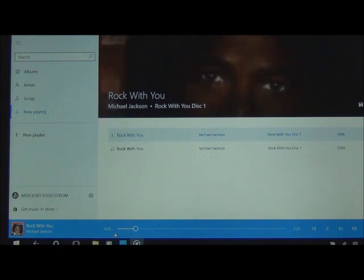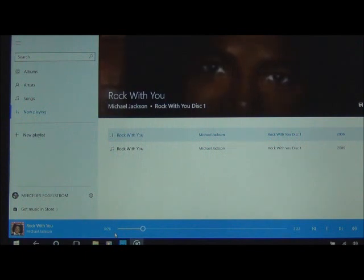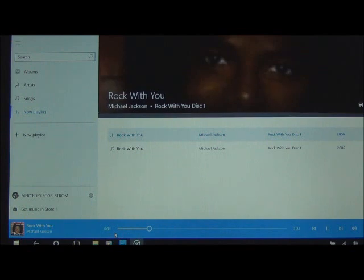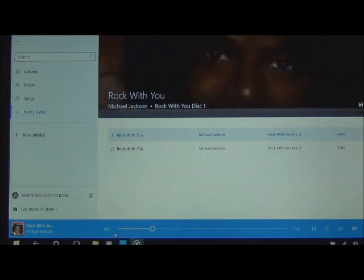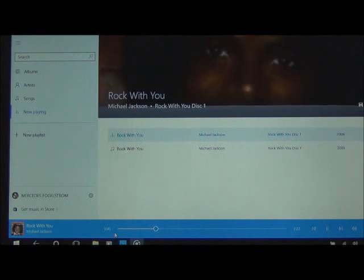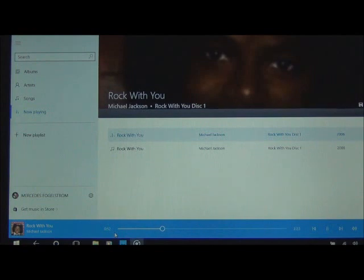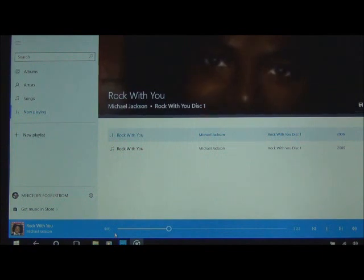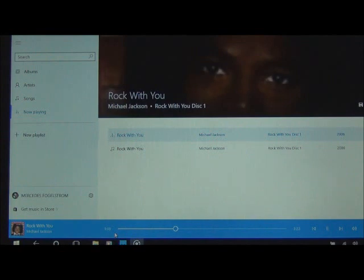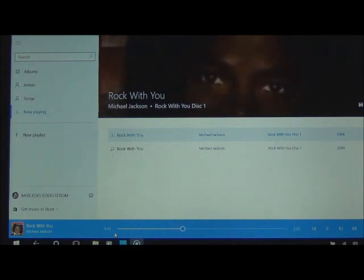Cortana plays 'Rock With You' by Michael Jackson: 'Girl, close your eyes, let that rhythm get into you. Don't try to fight me. There ain't nothing that you can do. I wanna rock with you, all night. Dance with you into the sunlight.'